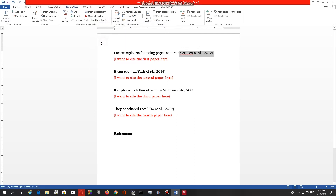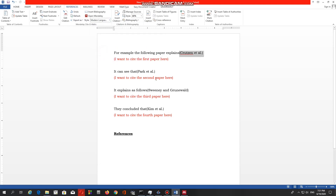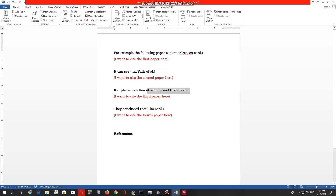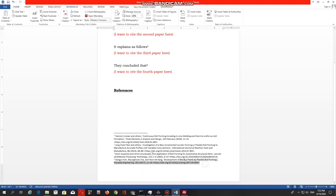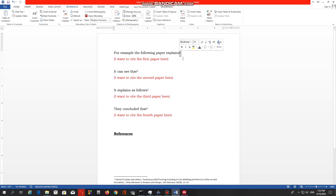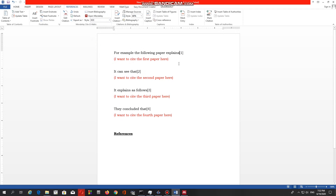I am showing some examples of how citation styles change when you change the citation format. The most important thing is what kind of journal or report you are working with. Different kinds of journals have different formats for citations, so that is very important when you choose citation styles. I will show that in the final part.